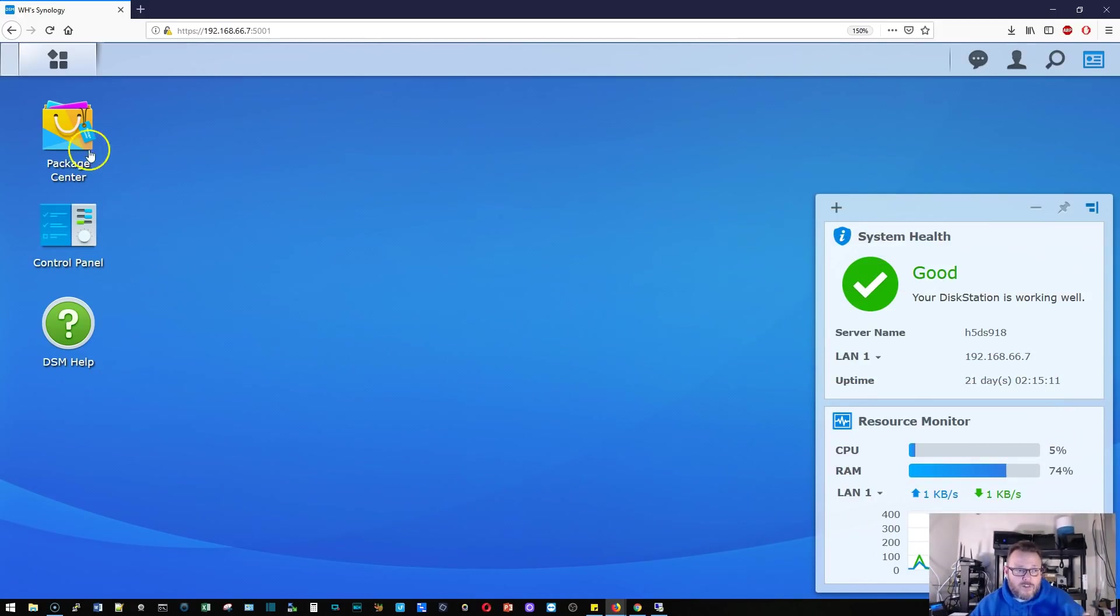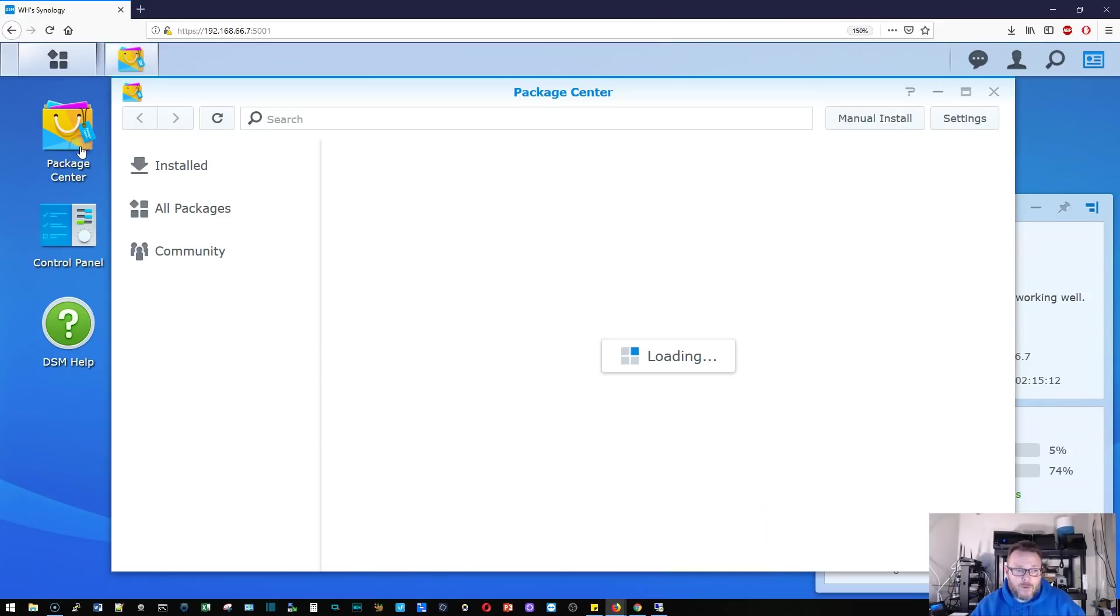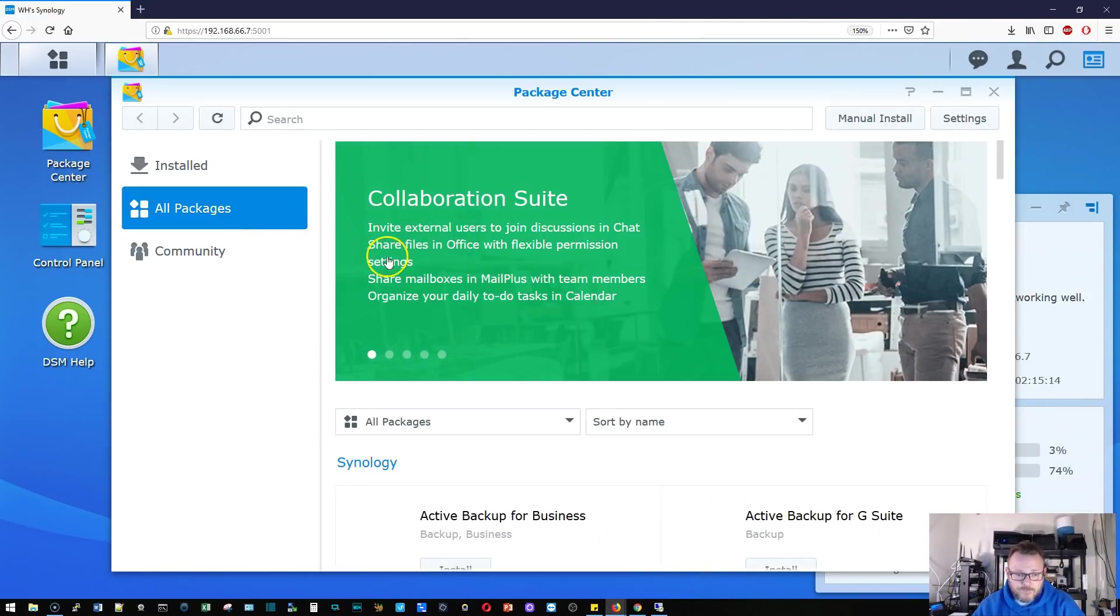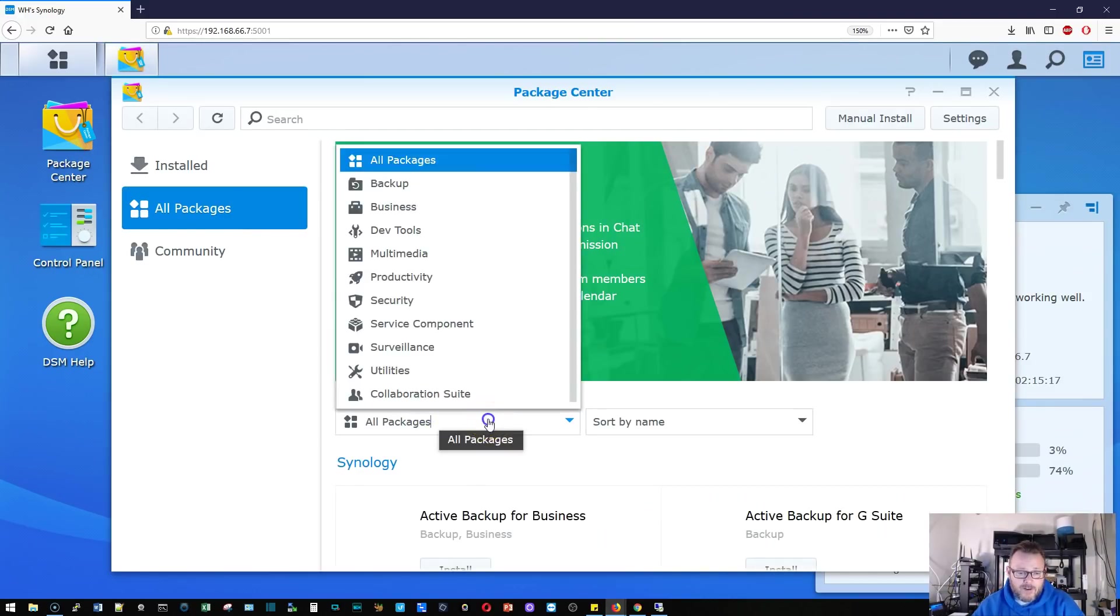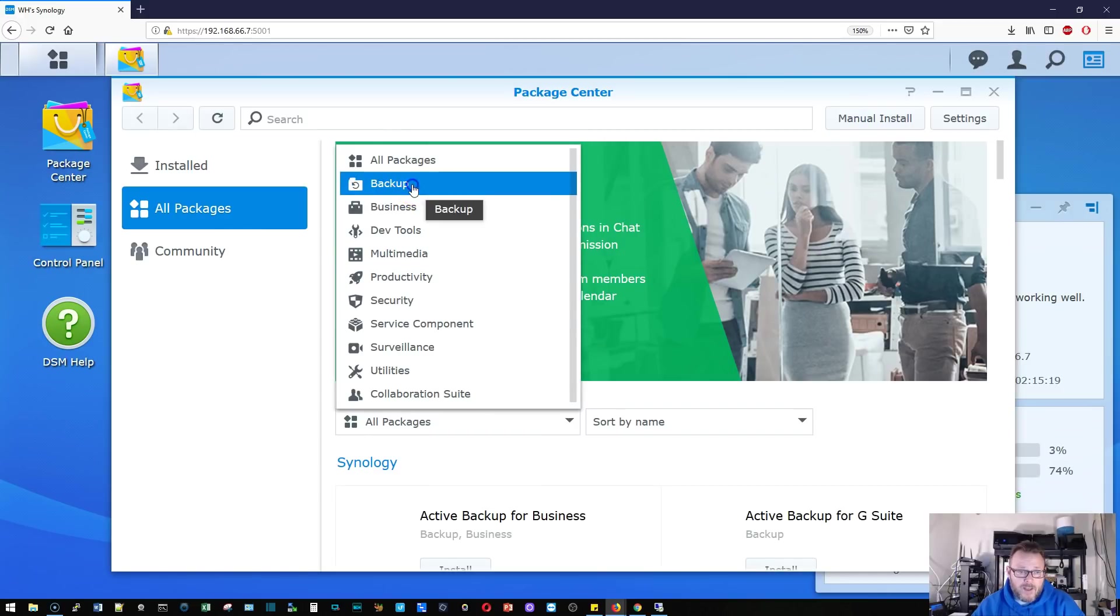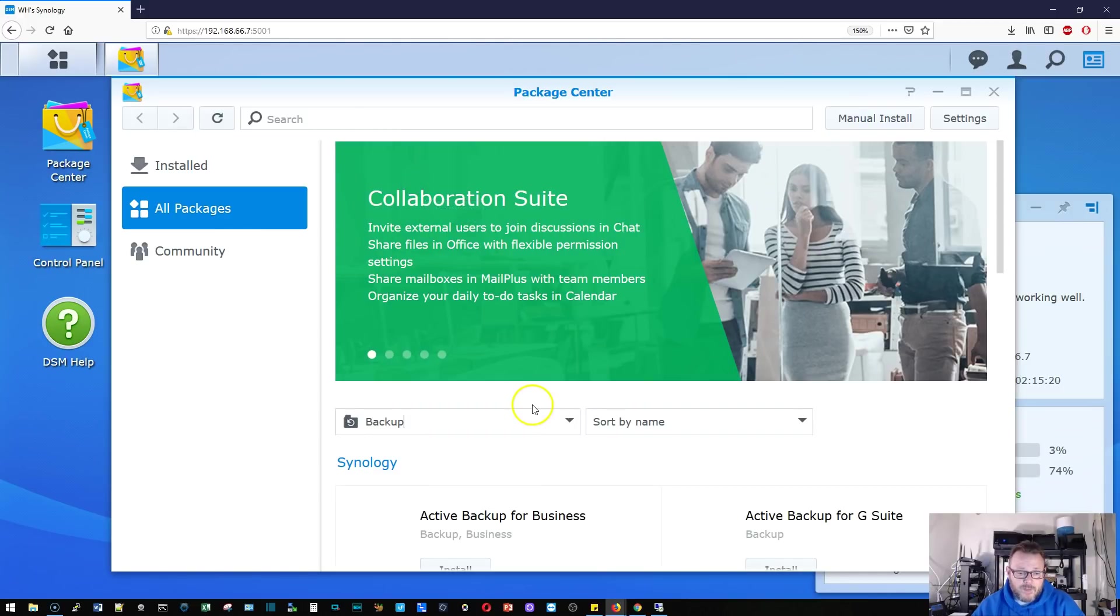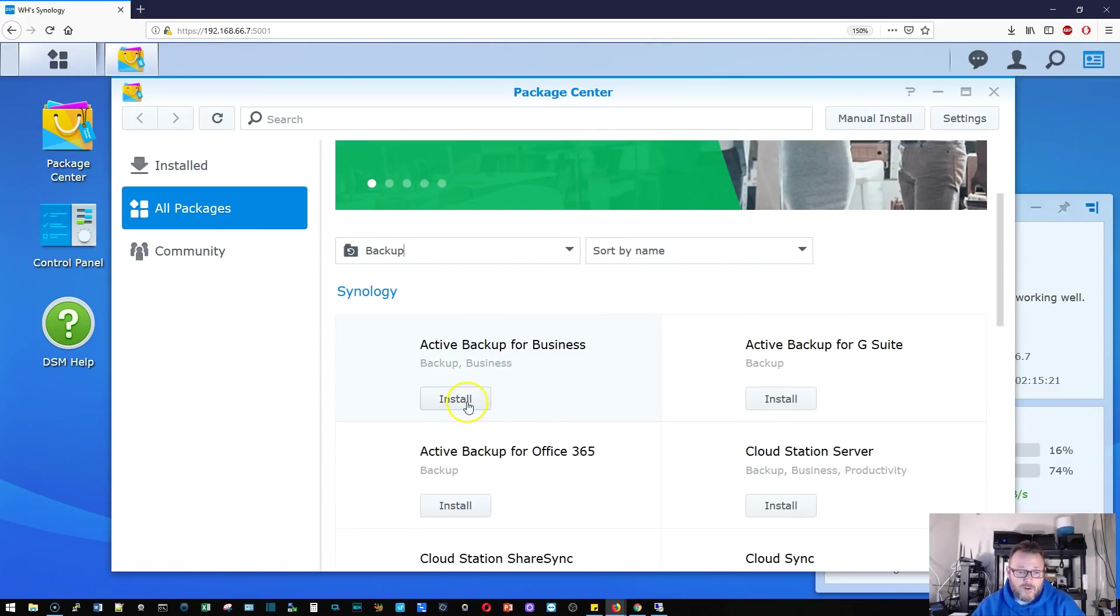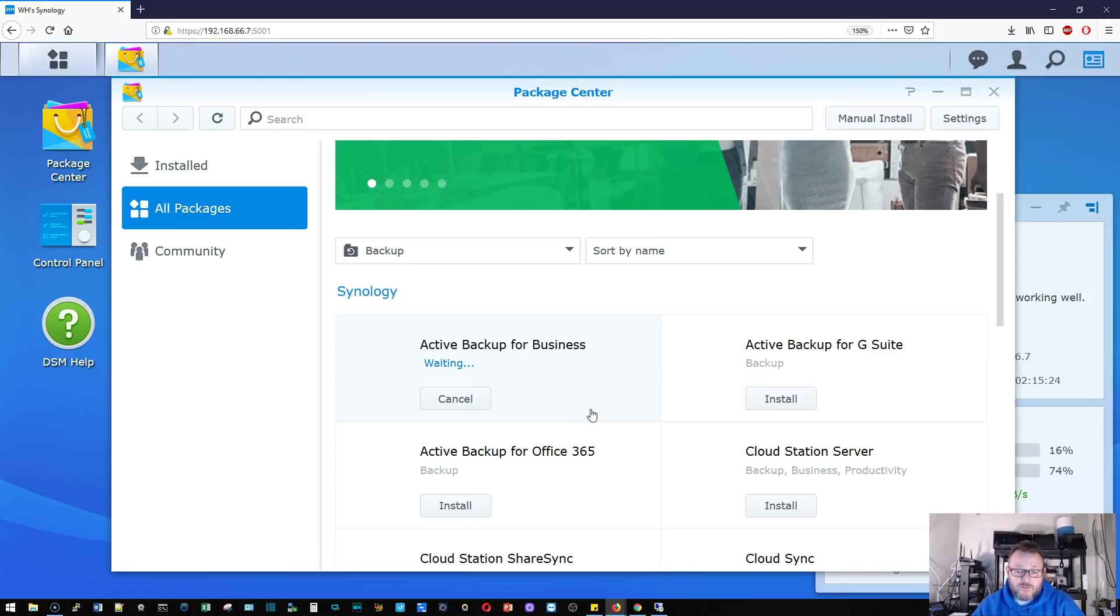So we're over at our Synology. We're going to go to Package Center. We're going to select the drop down here and go to backup and then we are going to install active backup for business. That's the package you want to install.